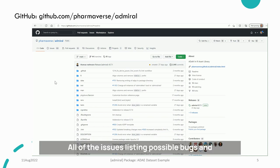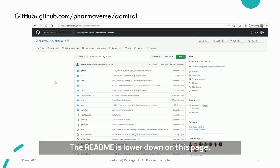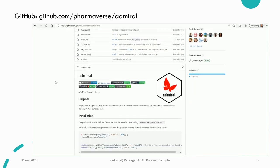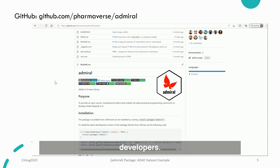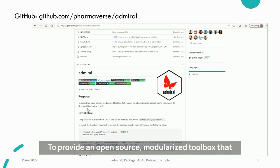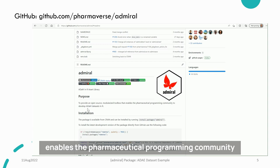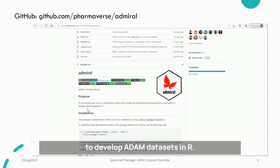All of the issues listing possible bugs and enhancements are here. The README is lower down on this page and it has a lot of information for both users and developers. The purpose explains what Admiral is all about: to provide an open source, modularized toolbox that enables the pharmaceutical programming community to develop Atom datasets in R.